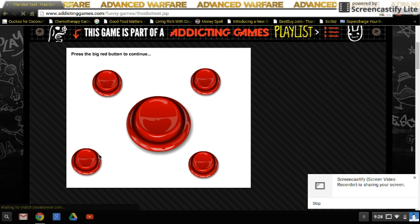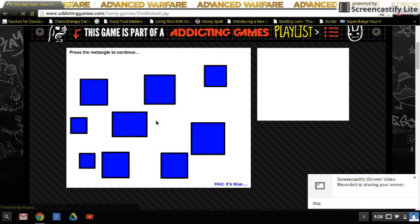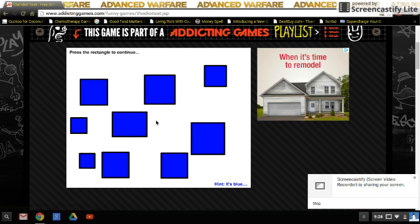Press the big red button to continue. Press the rectangle to continue.